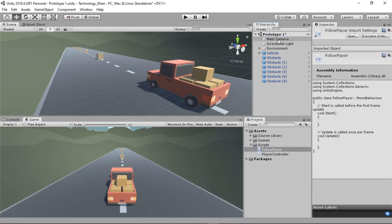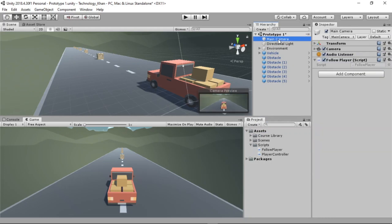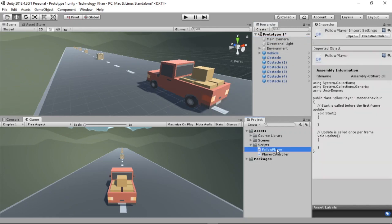Now if you click on our main camera in the hierarchy, you can see the FollowPlayer script has been applied as a component. So now we are going to open the FollowPlayer script in our IDE.